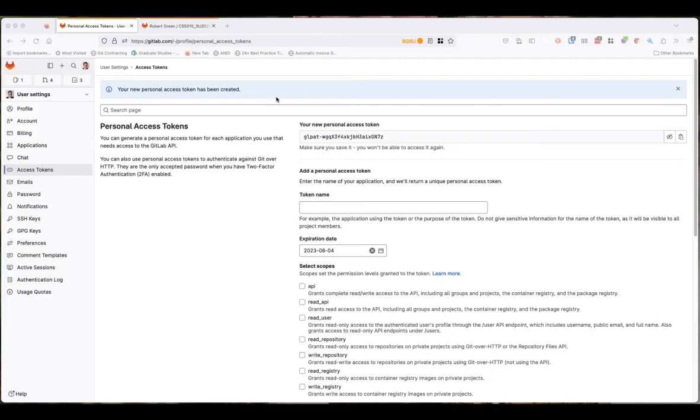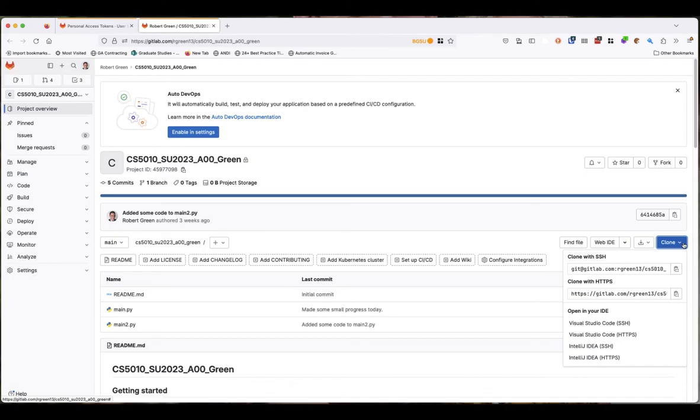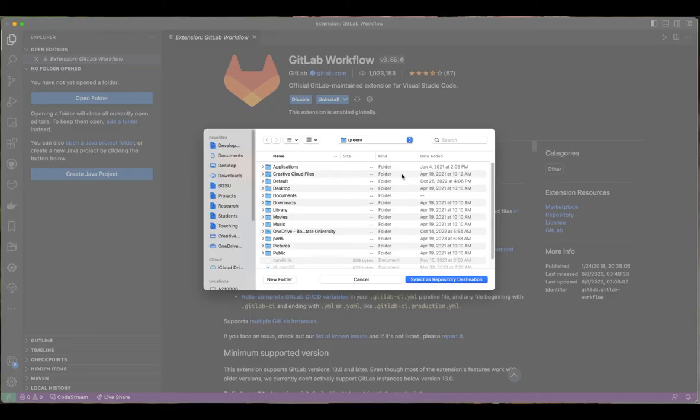Now we can go back to our repository. We can go to clone and we can say clone via HTTPS. We can go ahead and do this in VS Code.